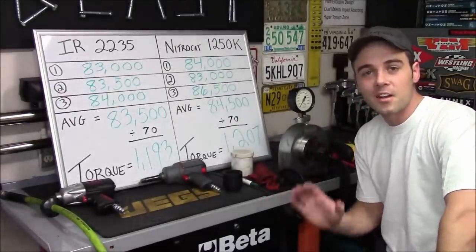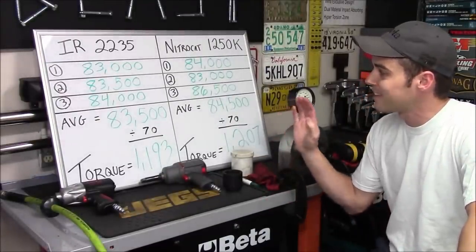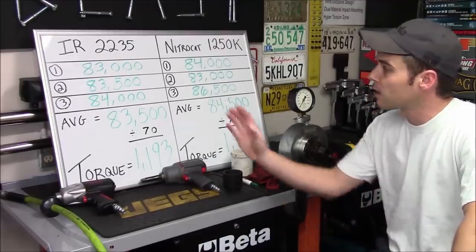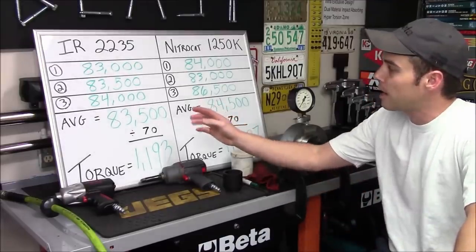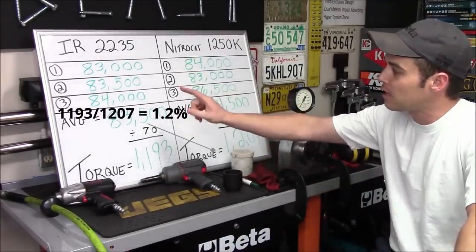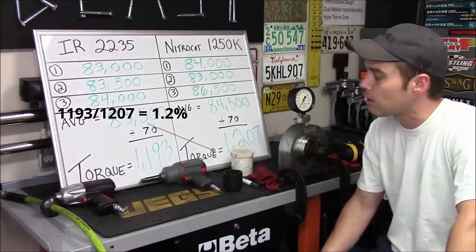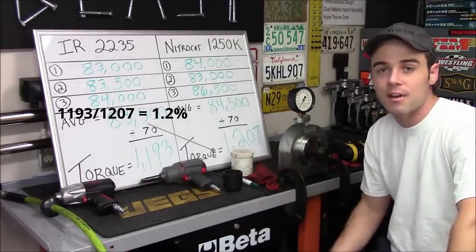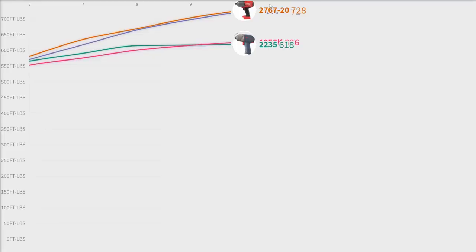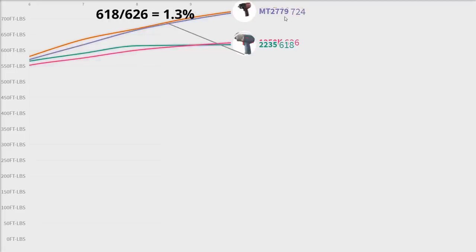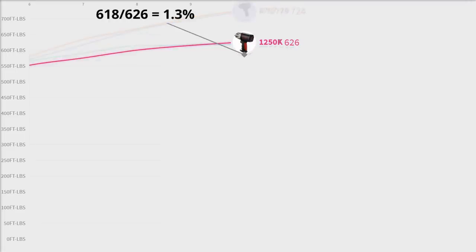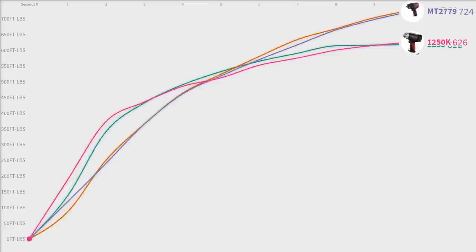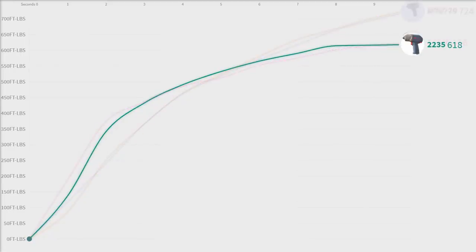But assuming for a second our test process is comparable, just for a second, look at the power difference. The AirCat here made 1.2 percent more than the 2235 in his video, and in our test we just performed at the manufacturer recommended 90 psi running pressure, the AirCat here made 1.28 percent more than IR, basically about the same.